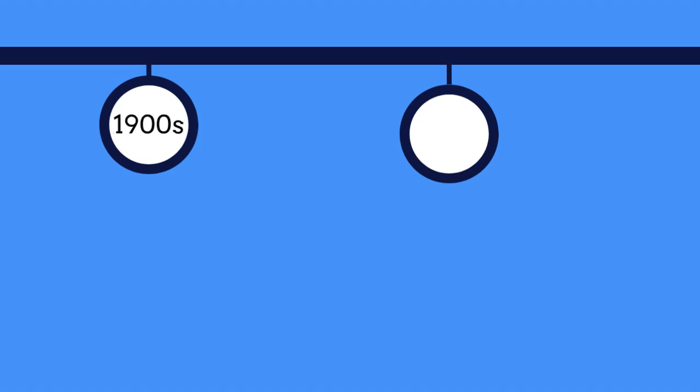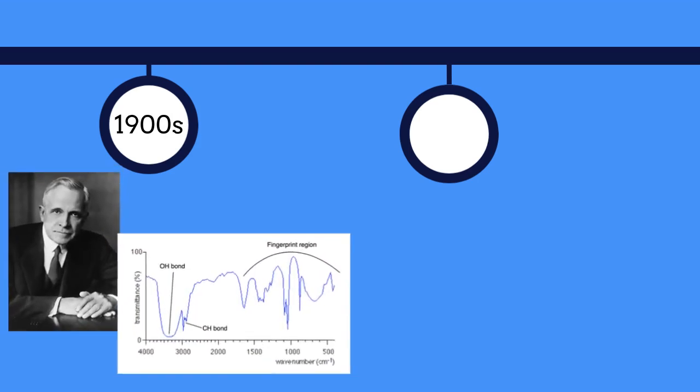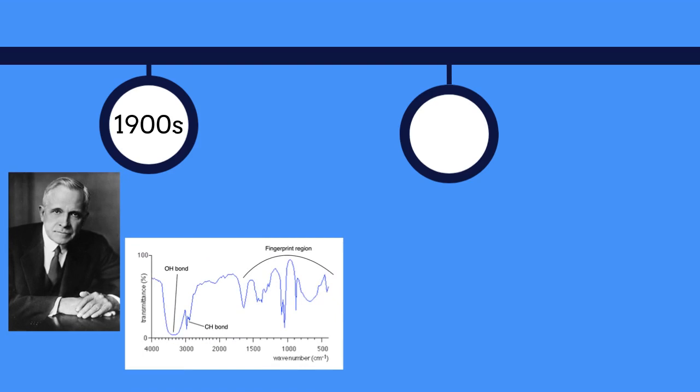Well, IR spectroscopy, also called infrared spectroscopy, was discovered in the 1900s by William Weber Coblentz, who found that functional groups have specific IR absorptions, which can be used to determine the composition of organic and inorganic compounds.